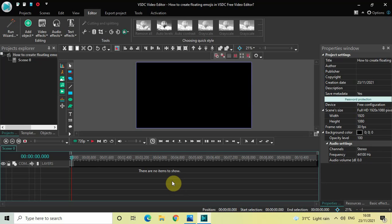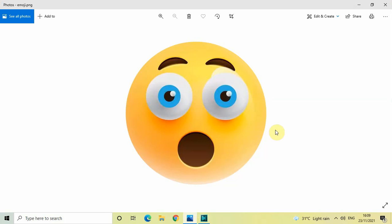Without further delay, let's get started. To do this, first you will require a transparent image of the emoji which you're going to float. For the sake of this tutorial, I've downloaded this particular transparent image of this emoji and I will be using it.